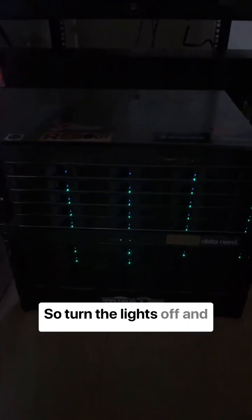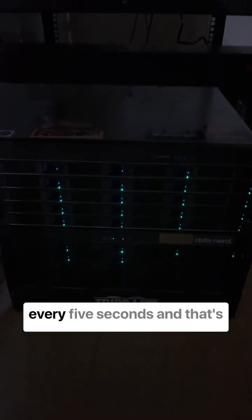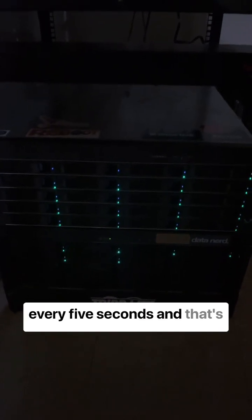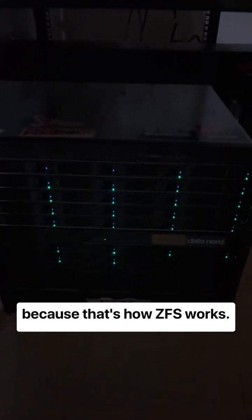So I turn the lights off and flip the camera around so you can see it better. But you'll see it does work every five seconds, and that's because that's how ZFS works.